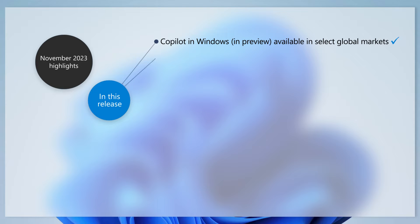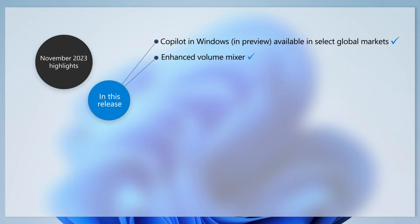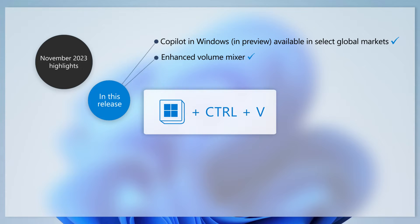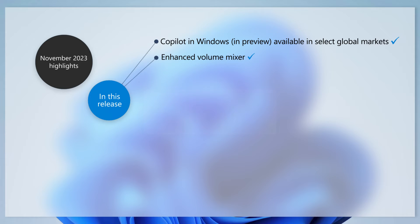In this update, you'll see an enhanced volume mixer in quick settings. With it, you can easily switch between audio output devices and individually customize the volume for each app. To access the volume mixer, press Windows logo key plus Control plus V.